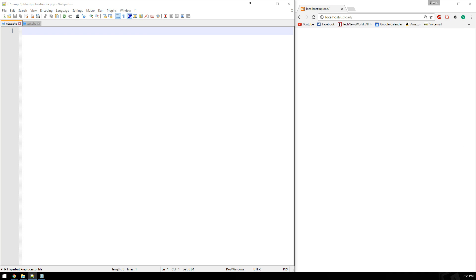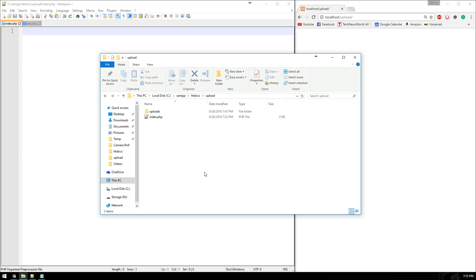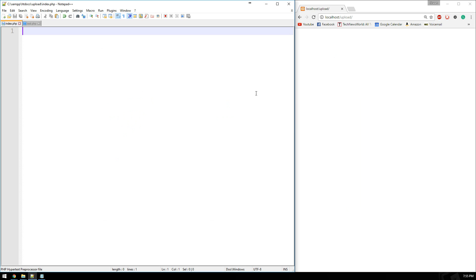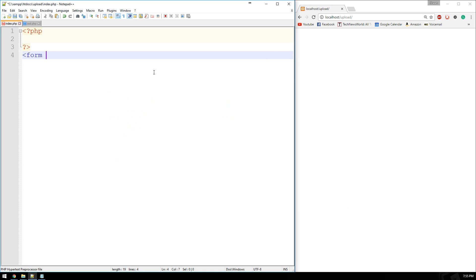Before we get started, let's just take a look at my upload directory. So within htdocs, I'm working in a folder called upload. I've got my index page, which is what this is right over here. And then I've got a folder called upload, which is the ultimate location that our uploads are going to reside in. So to get started, let's go ahead and go into our text editor. And we're going to start with the form.